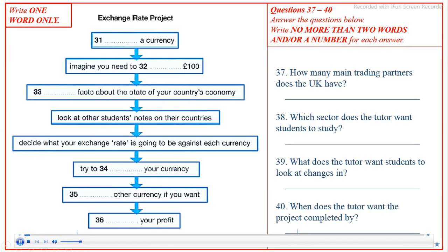Test 4, Section 4. You will hear a tutor giving some business students instructions about a finance project. You now have 30 seconds to read questions 31 to 36.